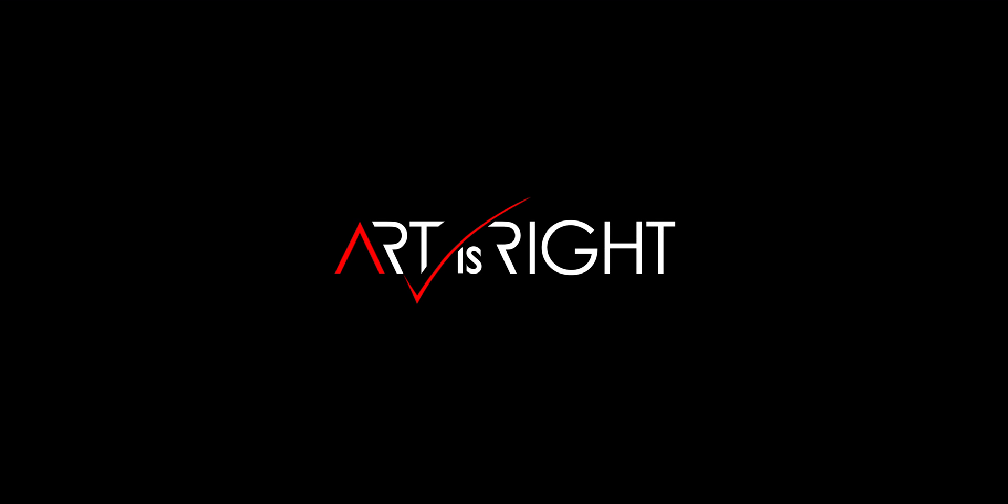Before we start, subscribe if you're new and hit the bell icon so you'll be notified every time I upload cool new videos like this.